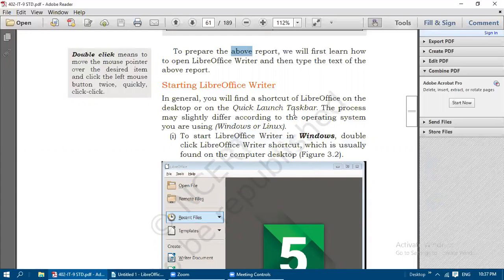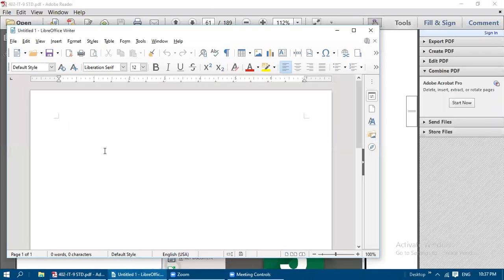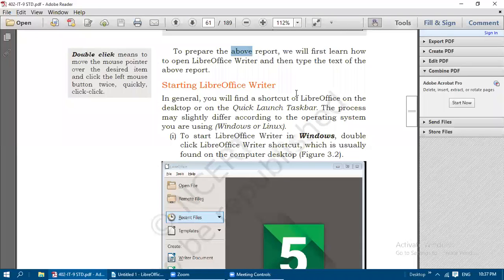The process may slightly differ according to the operating system - whether you are using Windows or Linux. Here I have used Windows 10. To start LibreOffice Writer in Windows, double-click the LibreOffice Writer shortcut. After double-clicking, LibreOffice Writer will open initially as 'Untitled 1' since no name has been given. We will get that LibreOffice Writer window.